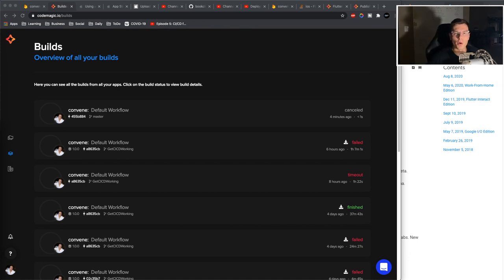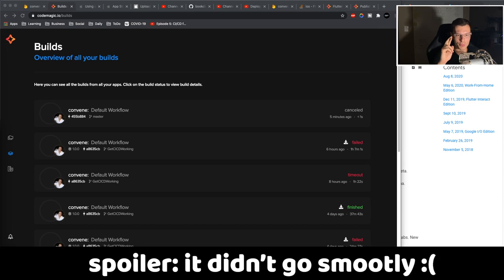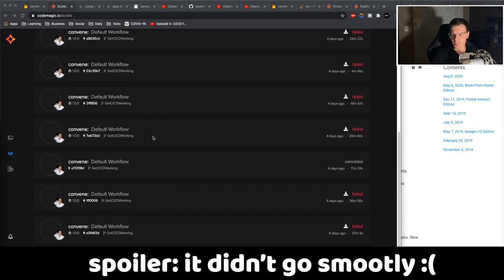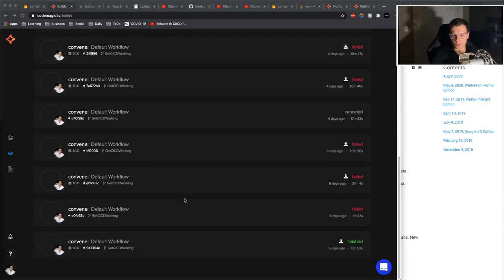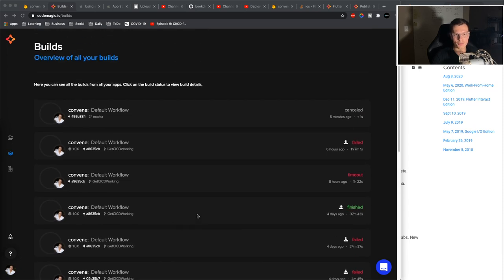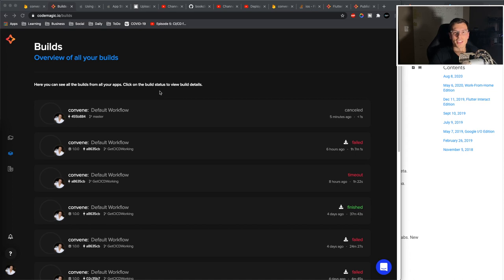What's up everybody, welcome to the Amateur Coder channel. So today I need you to wish me a lot of luck because we're diving into CI/CD with Flutter. And as you can probably see, I am 2 for 13 on making it work. So hopefully this last time it will work just fine. So let's get into it.